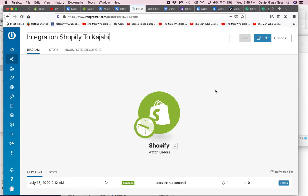But in Integromat, I don't think I can do that, but this is the only integration I'm actually doing, I'm using Integromat for. So that's the scope of the job.